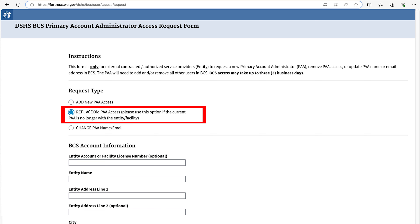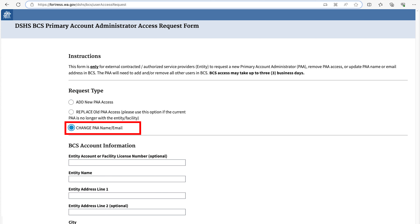Please note, we will remove access for the current PAA if this option is selected. Change PAA name or email. Choose this option if you need to update your profile with a new name or email address. Your email address is your background check system username. You can have multiple background check accounts under one email or username.